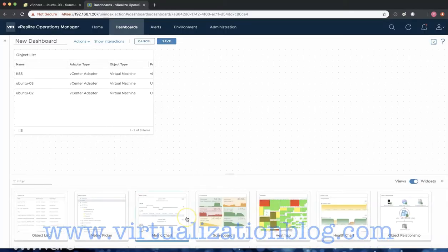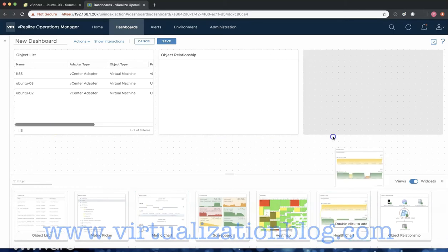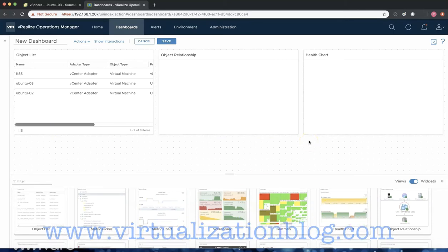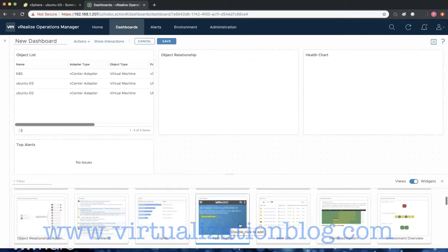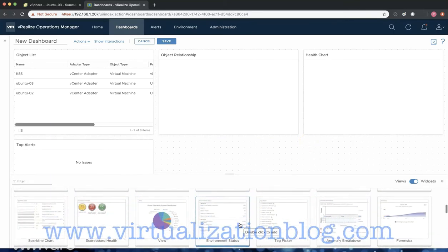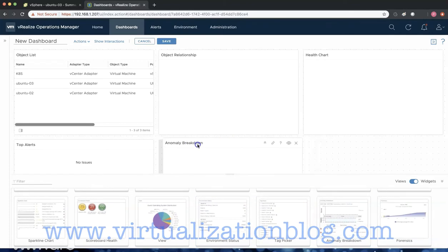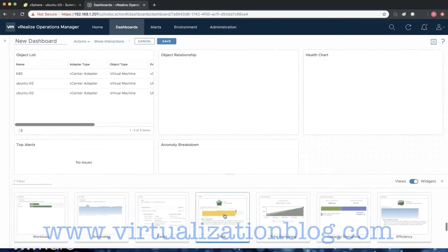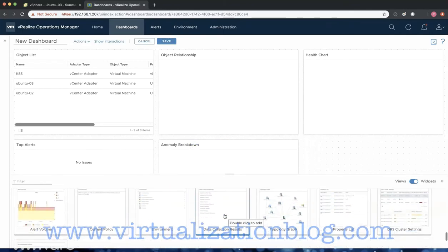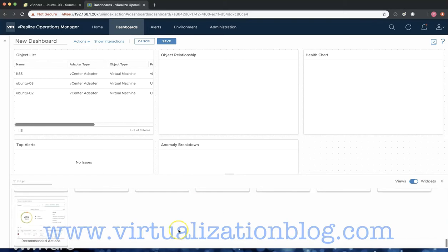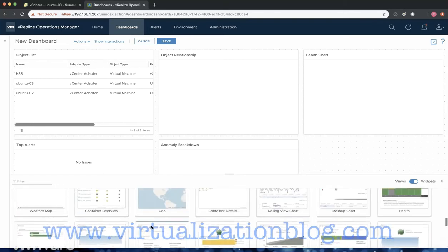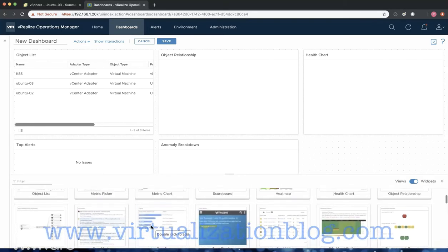By default, an object list will display much more than our Ubuntu application servers. Once we have all the widgets in place in the dashboard layout area, the next step is to configure interactions between the widgets.